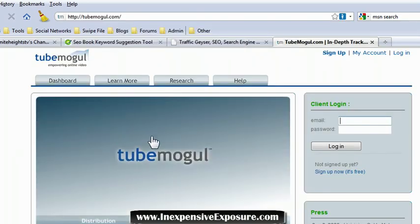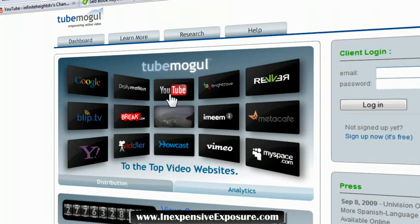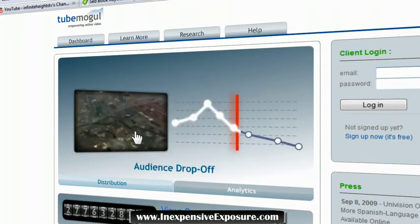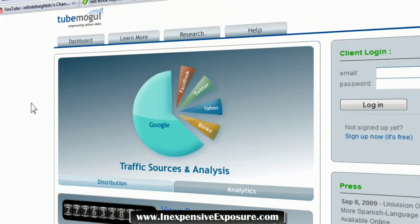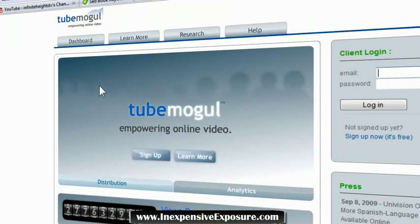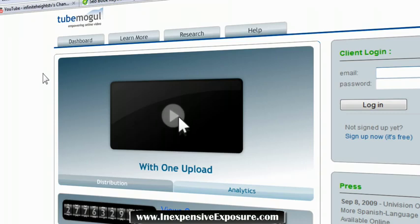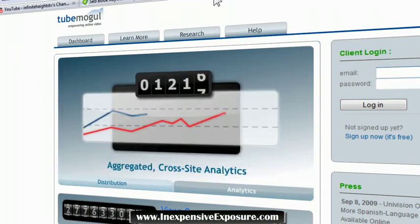Traffic Geyser is ten times more powerful than TubeMogul, which is absolutely free. TubeMogul.com does the same thing but isn't as powerful. It submits to these video websites right here. Traffic Geyser submits to more video websites, social bookmarks your videos, and converts your video into an audio podcast so it goes to audio websites as well — very powerful. I recommend Traffic Geyser, but if you want the free version, use TubeMogul — you may not get the same results but you will see traffic to your website.